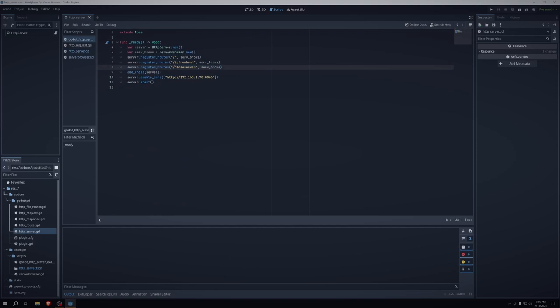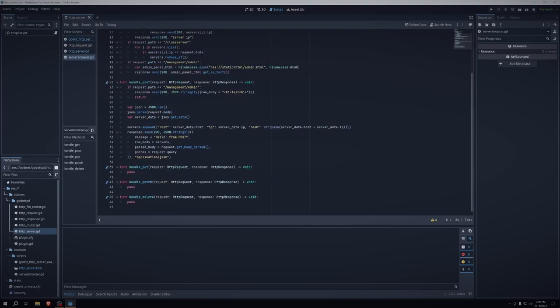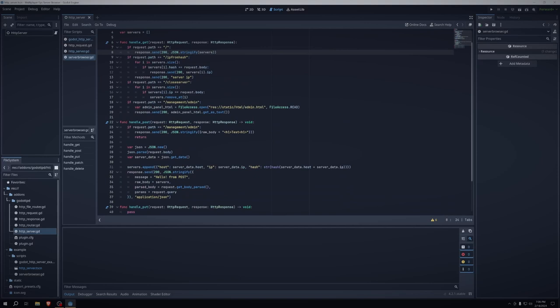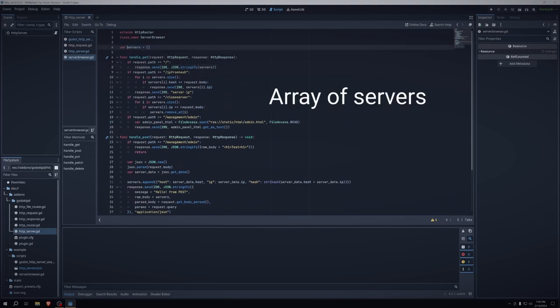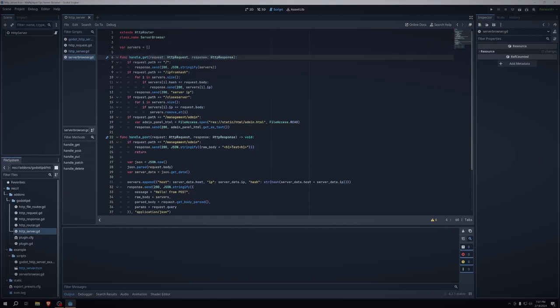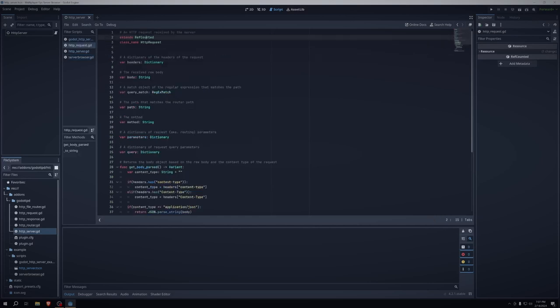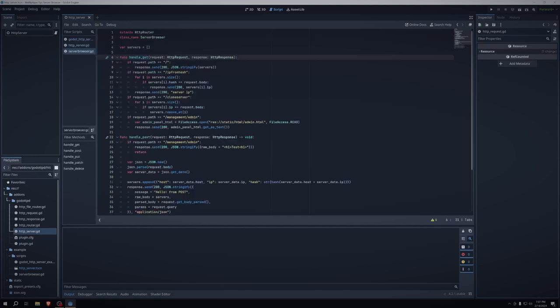And then we can navigate to the server browser class, which seems like a lot at first, but it's really not. So first thing we need to have a reference to is the servers. This is just an array of dictionaries. And in the handled get, we have a request, HTTP request, and response, HTTP response. Now, I don't think this HTTP request is the one that comes included with Godot, and it is not.